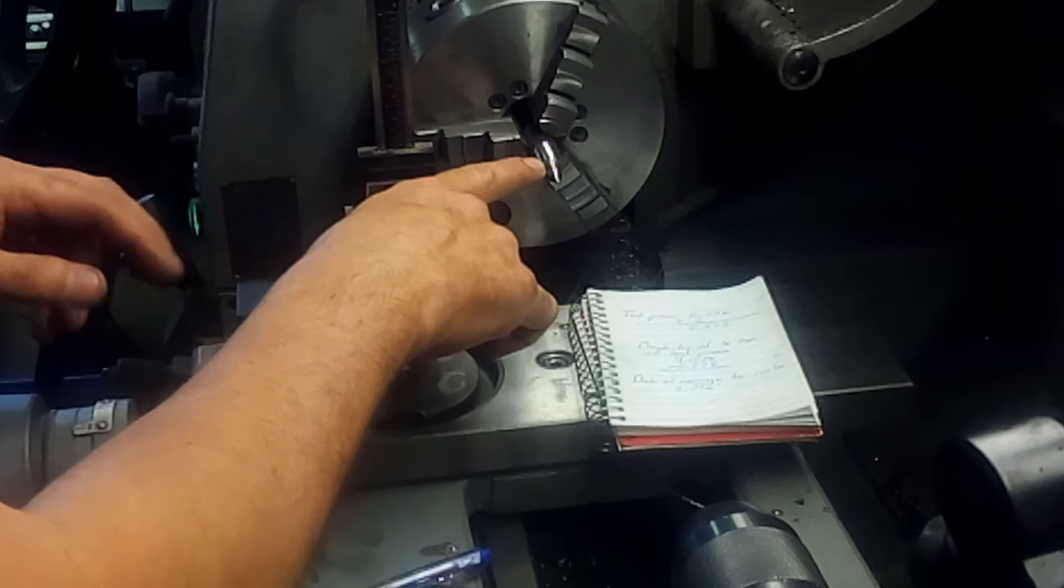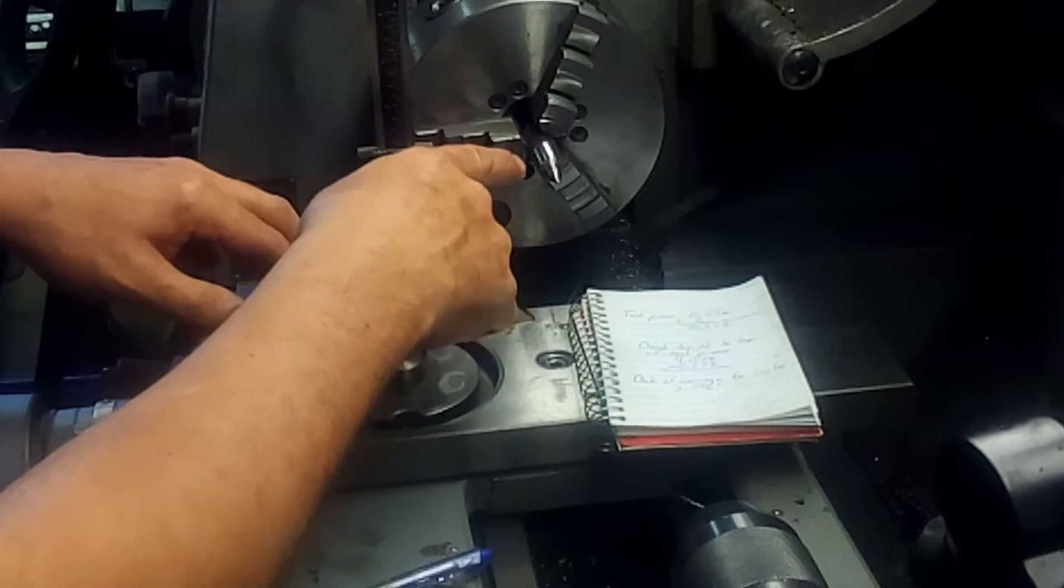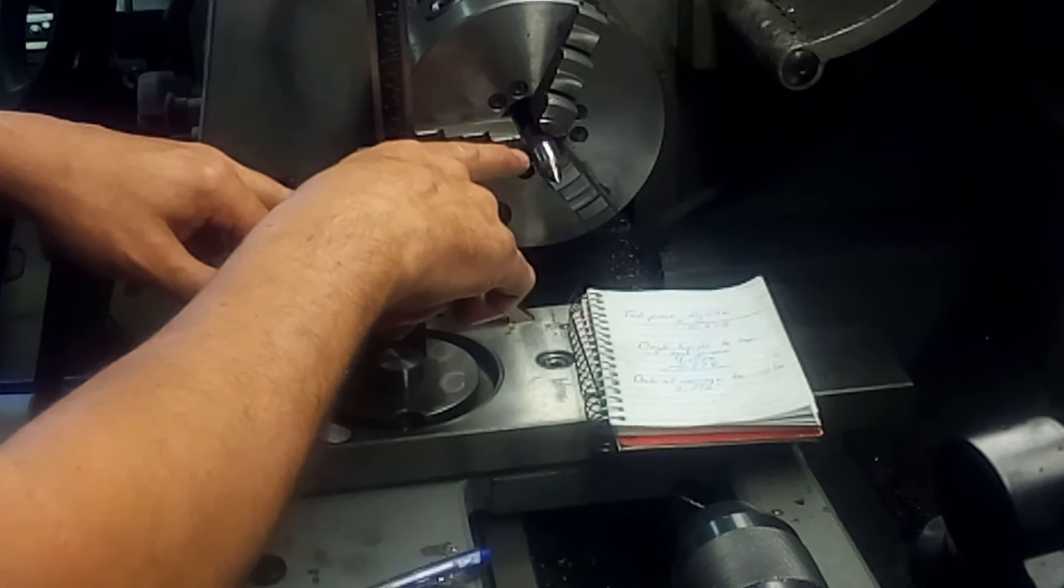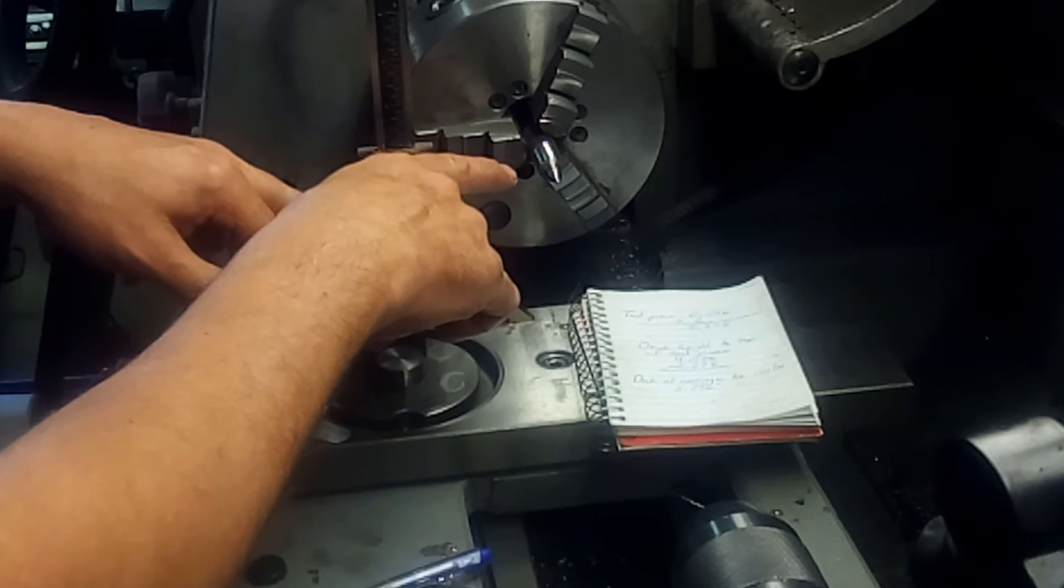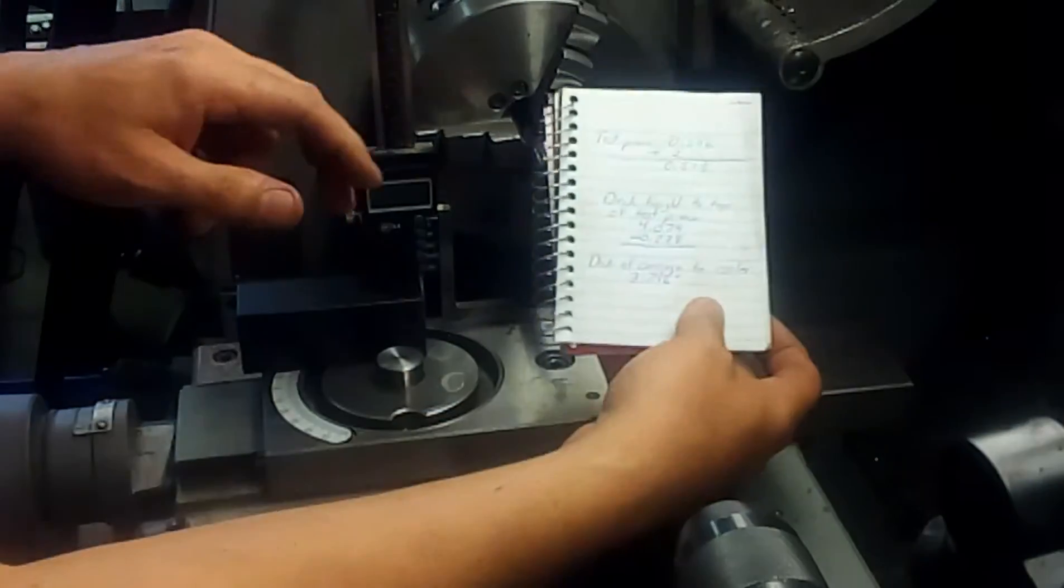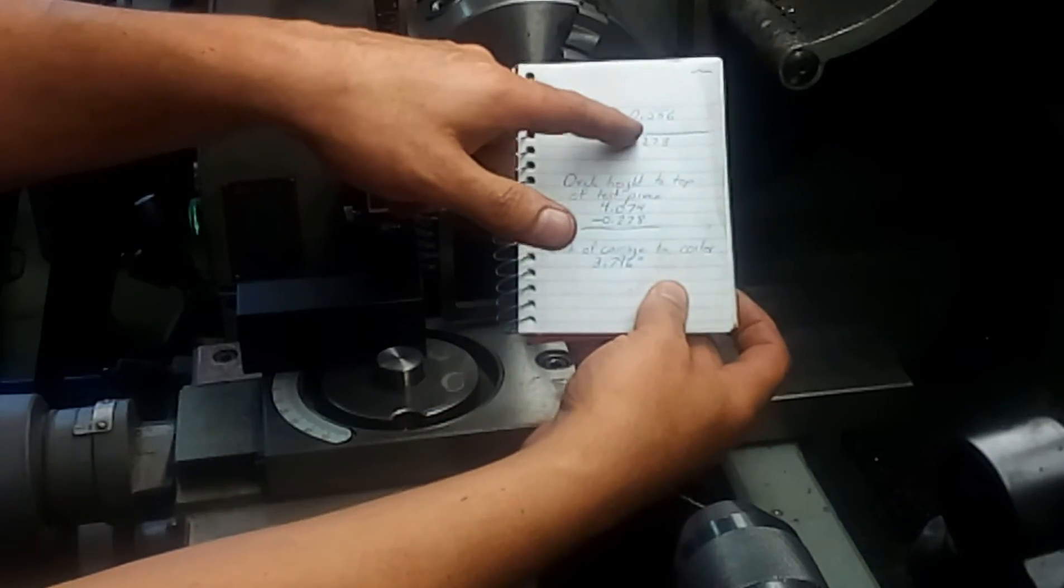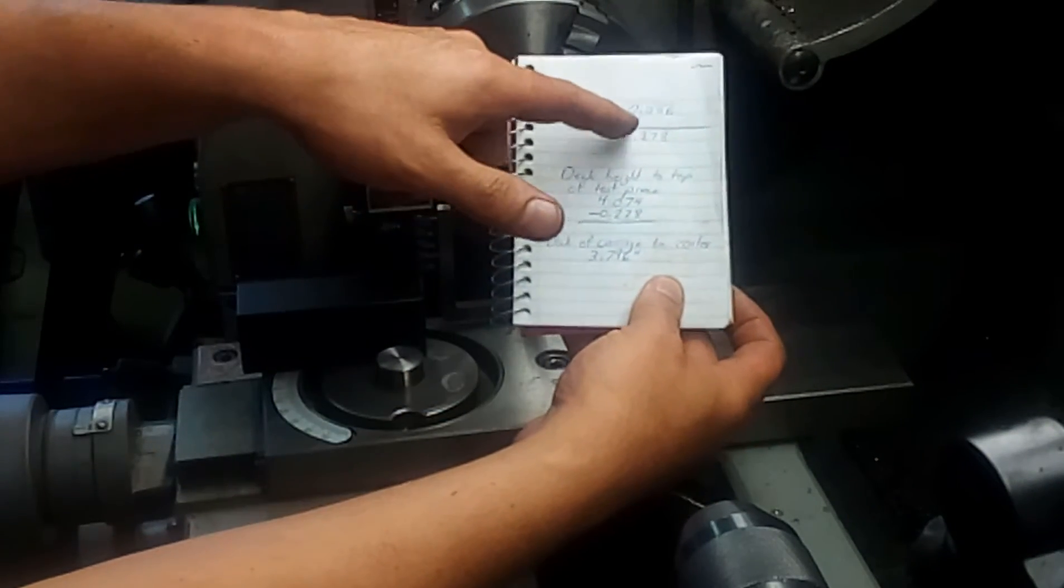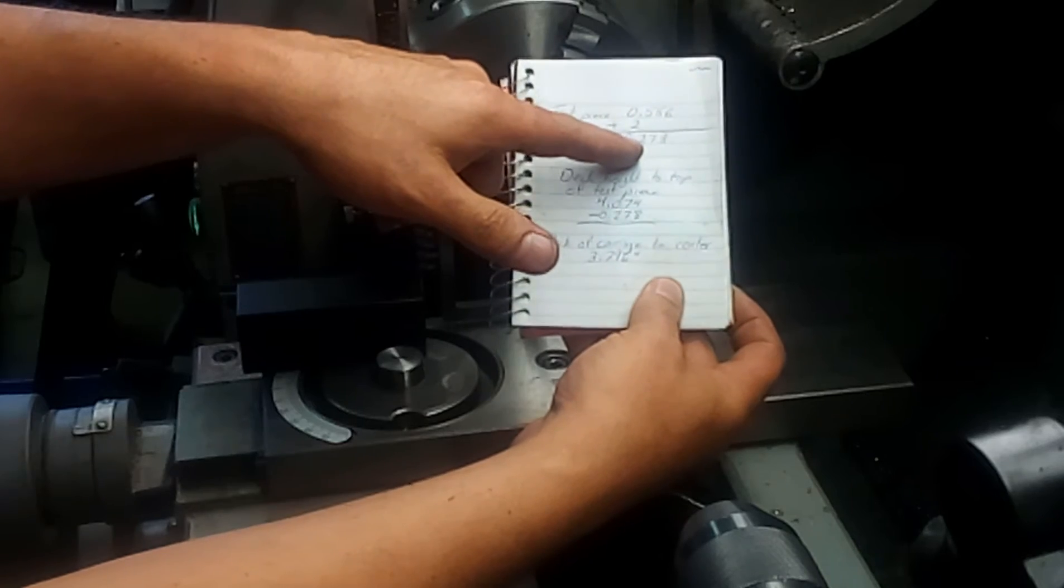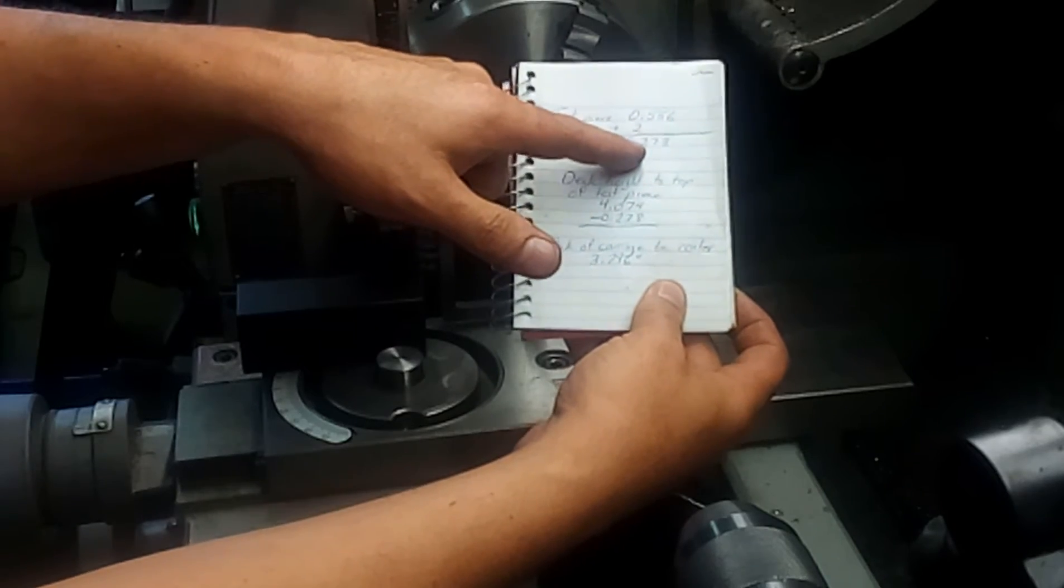I've turned this test piece - it doesn't matter what you turn it to - this one is 0.556 thousands. What you're going to do is divide that by two, and you're going to get 0.278.